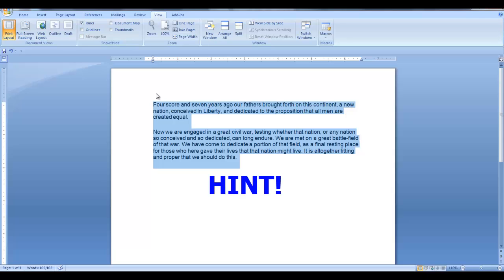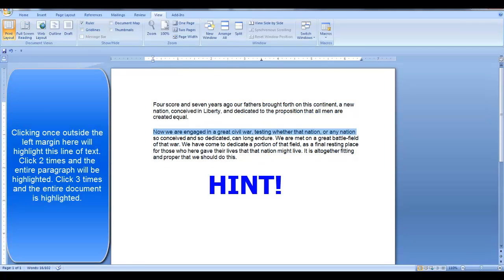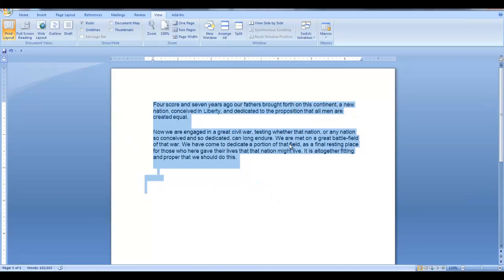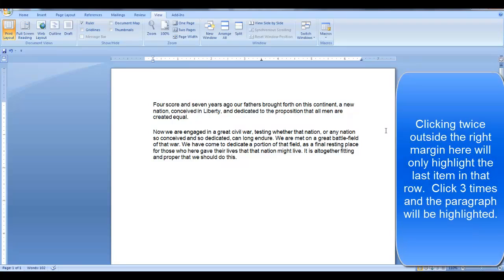Here's a hint: clicking once outside the margin on the left side of your document will highlight the first line in the paragraph. Click twice and the entire paragraph will be highlighted. Click three times very quickly and the entire document will be highlighted. It's a little different on the right margin — clicking twice highlights the last item in the row, and click three times and the paragraph will be highlighted.